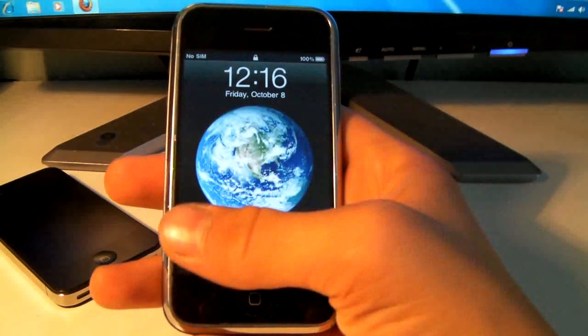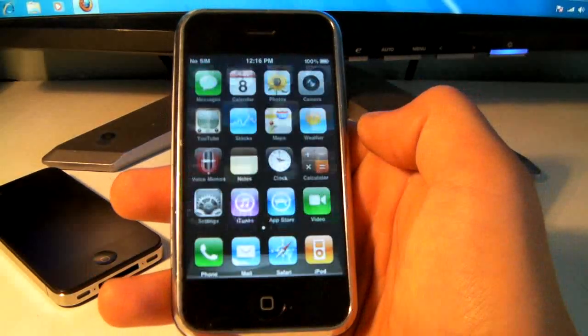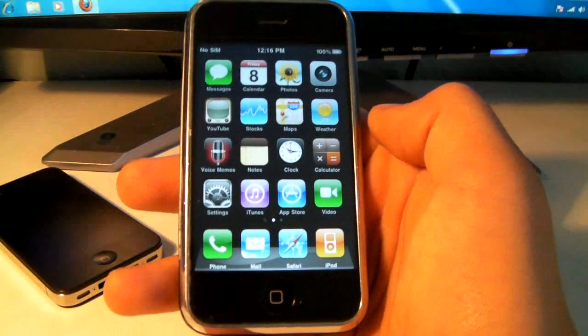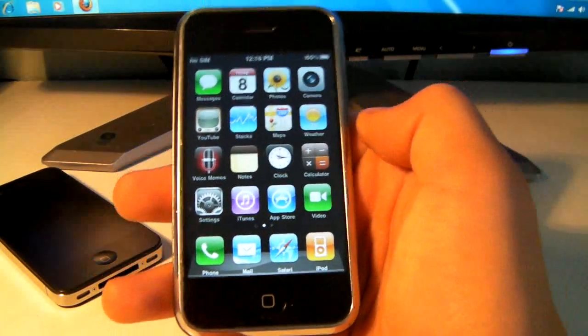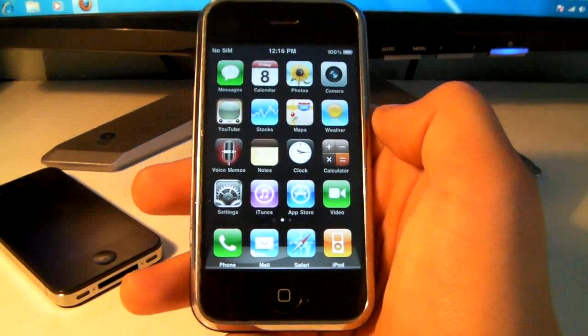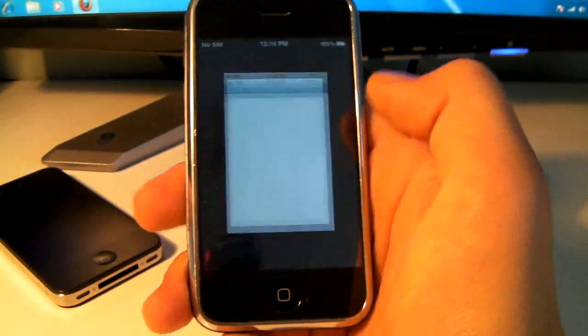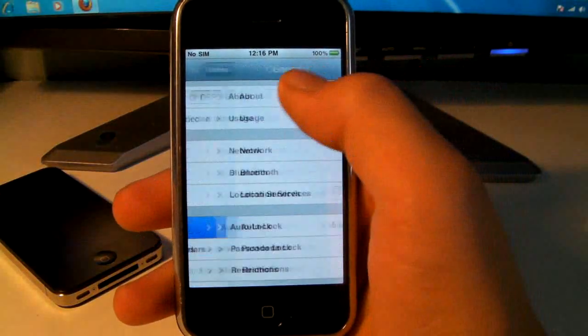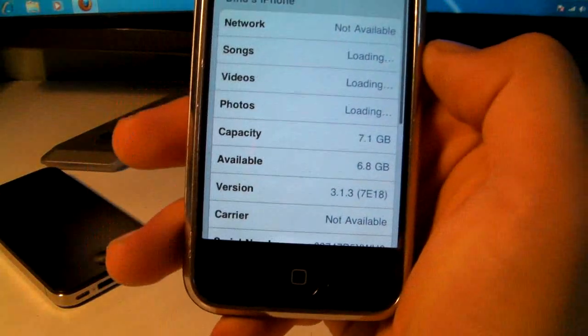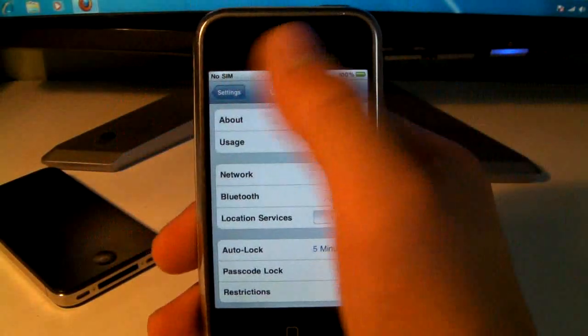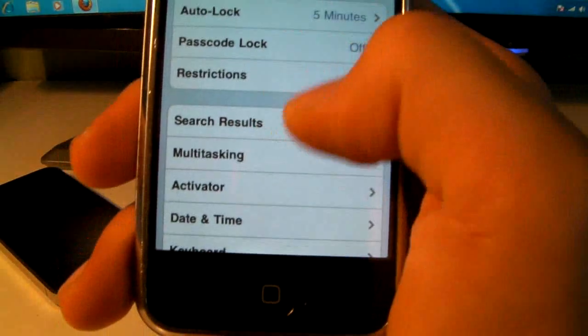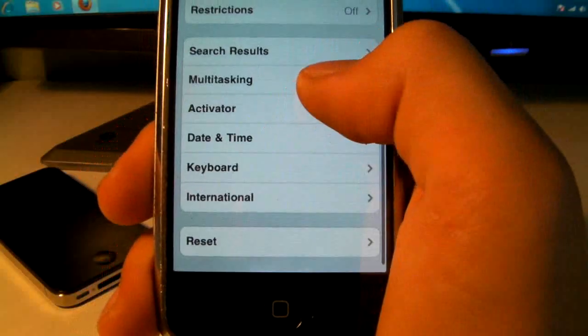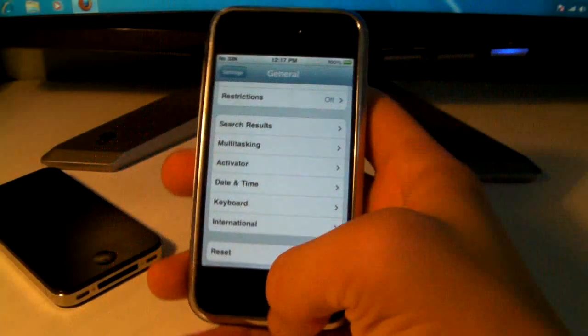Alright so my iPhone just finished restoring and there you go. So you now have a 4.0 modded 3.1.3 firmware on your iPhone 2G or anything else you tried to put it on. Now if you go into settings you still have the original firmware of 3.1.3 so it will be compatible with other apps. But you have other tabs down here for your multitasking and just a bunch of other settings that you can use on your iPhone.